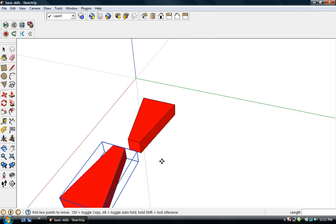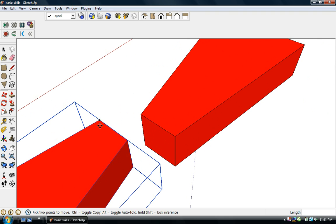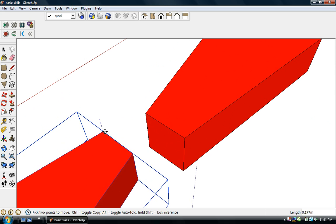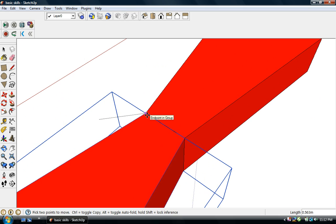Now we want to attach these two objects together. Let's say we want to make this point and this point line up. We zoom in, and you'll notice that as you approach this point, that little dot changes color — that's SketchUp inferring that we want to click there, and we do. So we click there. Now we move this over here, and you can see that dot reappears, inferring that we want to match those two points up, and we do, so we click again.